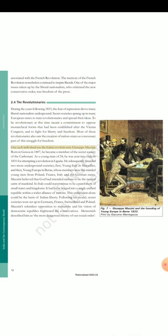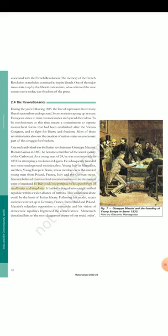One such individual was the Italian revolutionary Giuseppe Mazzini. Born in Genoa in 1807, he became a member of the secret society of the Carbonari. As a young man of 24, he was sent into exile in 1831 for attempting a revolution in Liguria. He subsequently founded two more underground societies — first, Young Italy in Marseille, and then, Young Europe in Bern, whose members were like-minded young men from Poland, France, Italy, and the German states. Mazzini believed that God had intended nations to be the natural units of mankind. So Italy could not continue to be a patchwork of small states and kingdoms. It had to be forged into a single unified republic within a wider alliance of nations. This unification alone could be the basis of Italian liberty. Following his model, secret societies were set up in Germany, France, Switzerland and Poland. Mazzini's relentless opposition to monarchy and his vision of democratic republics frightened the conservatives. Metternich described him as 'the most dangerous enemy of our social order.'